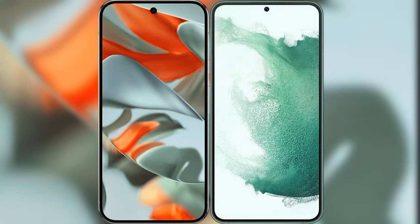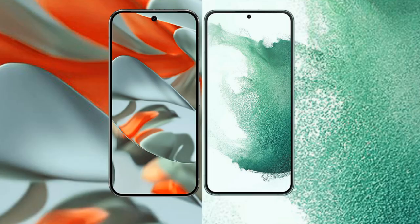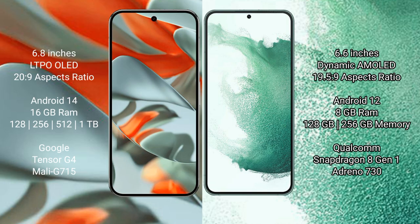I will compare the new Google Pixel 9 Pro XL with Samsung Galaxy S22. Google Pixel 9 Pro XL comes with 6.8 inches LTPO OLED display and Samsung PSA 20:9 aspect ratio. Samsung Galaxy S22 has 6.1 inches Dynamic AMOLED display and Samsung PSA 19.5:9 aspect ratio.